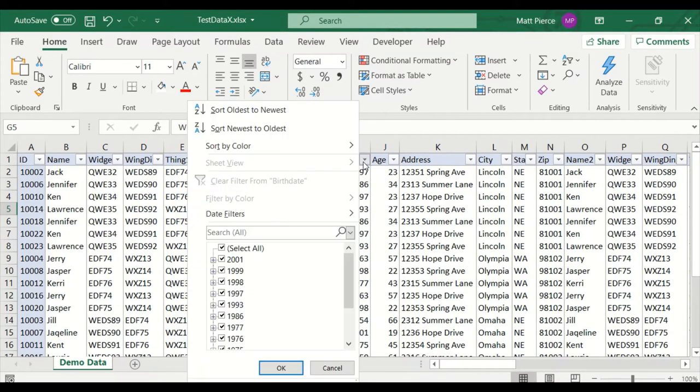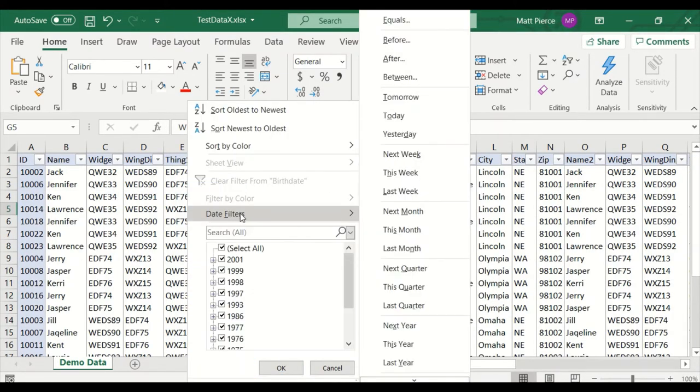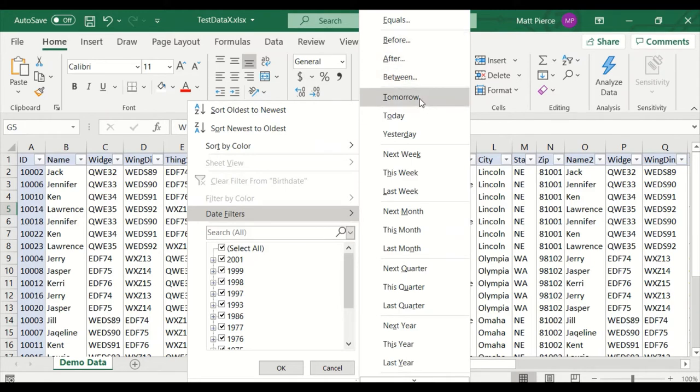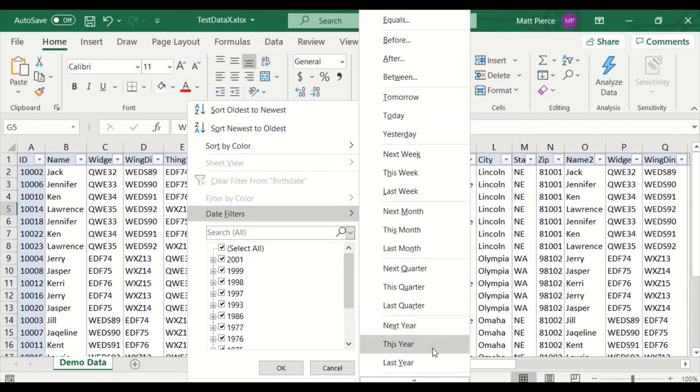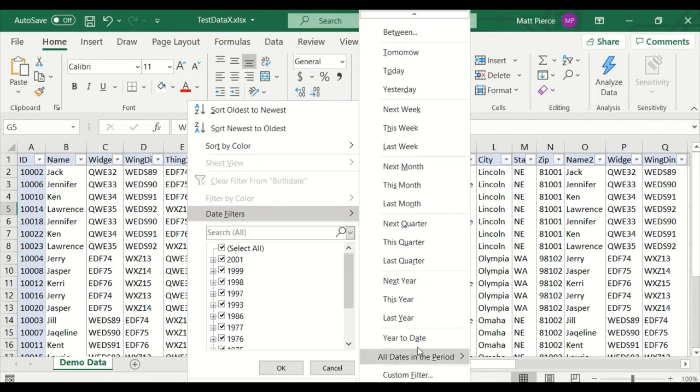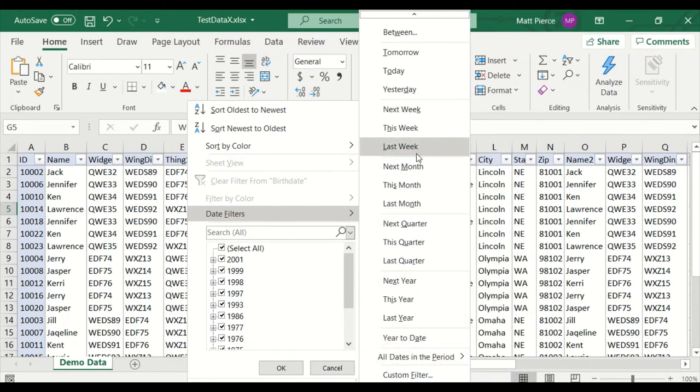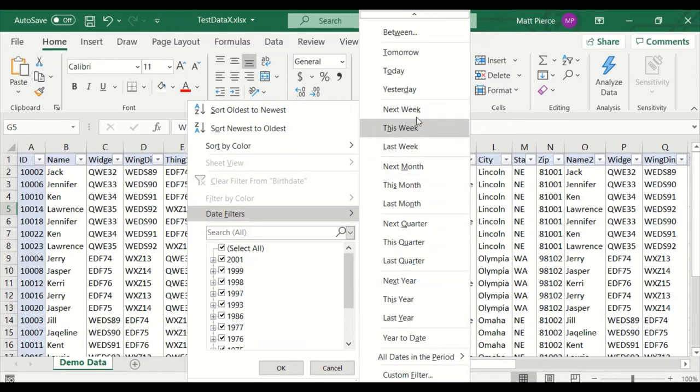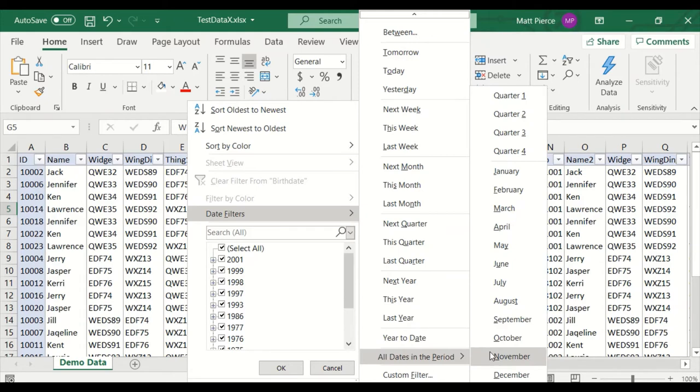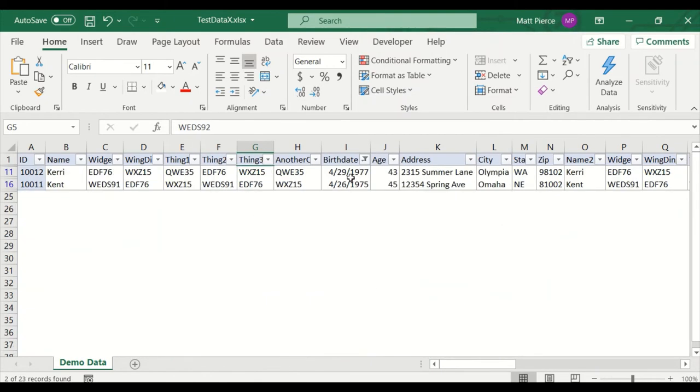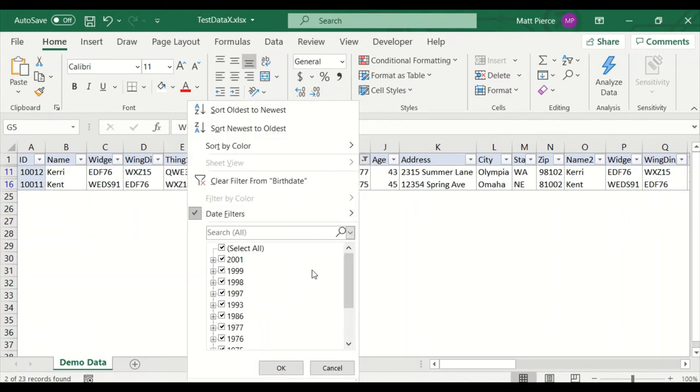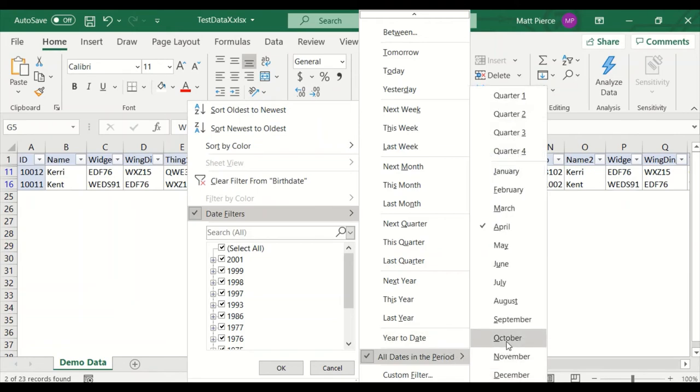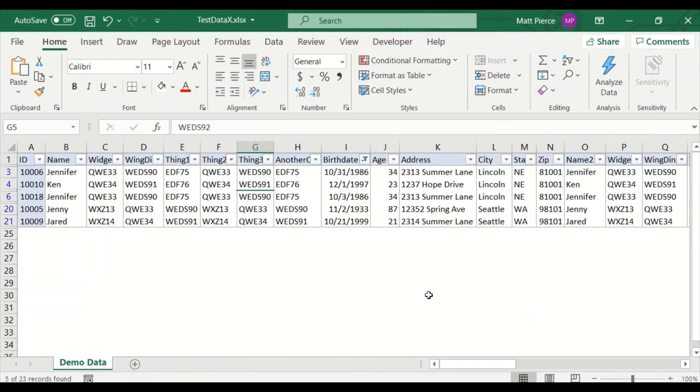One other difference on date filters is this date filters option. Look at all these differences. You have equals. I think that's the only one that text, number, and date all have is equals value. But date filters have before, after, between. And they have tomorrow, today, yesterday, next week, this week, last week. Pretty neat. Next quarter, this quarter, next year, this year, year to date. None of these are going to work because it's a birth date field, and the data I have goes back years. These are all current-centric. They're all focused around the recent past, the present, and the recent future. So let's just go to all dates in a period, and let's look for all dates in April. And there we go. There's two birth dates in April. So that's pretty nifty, these date filters.